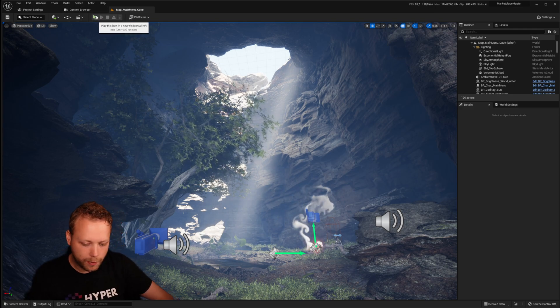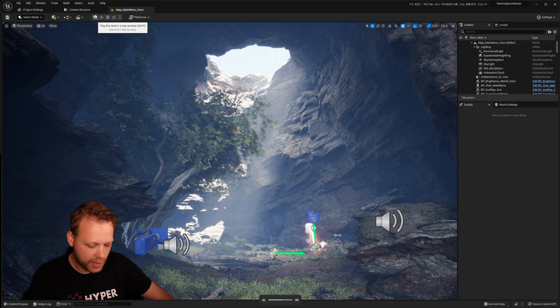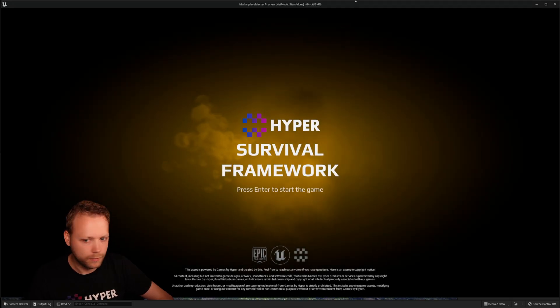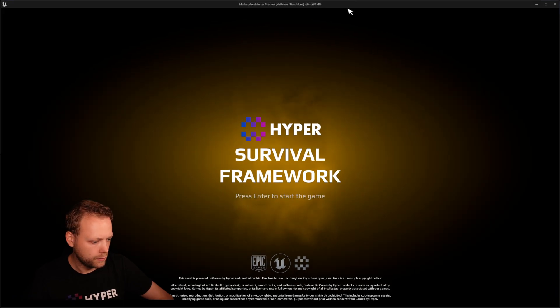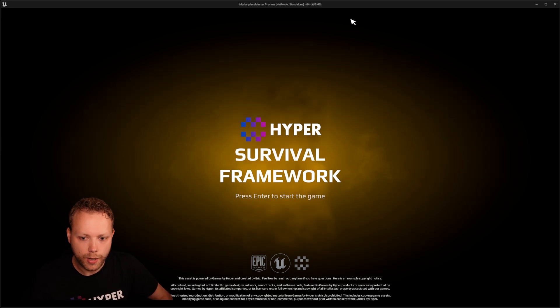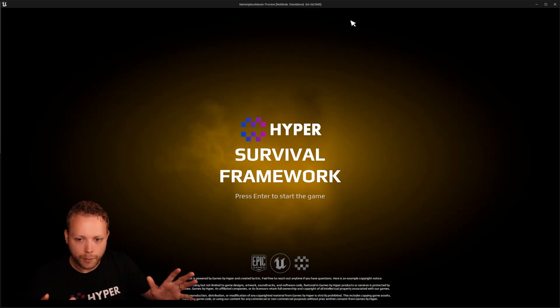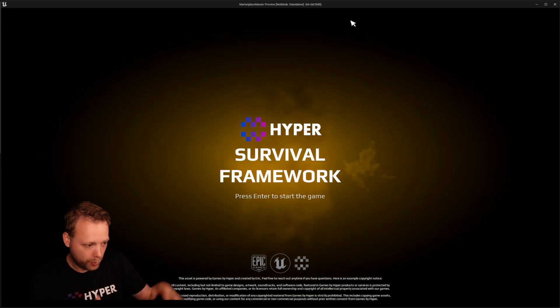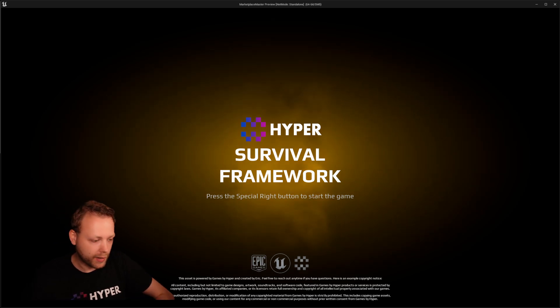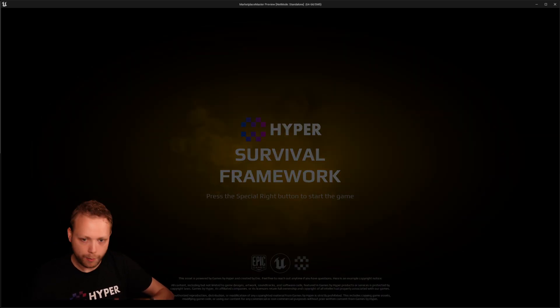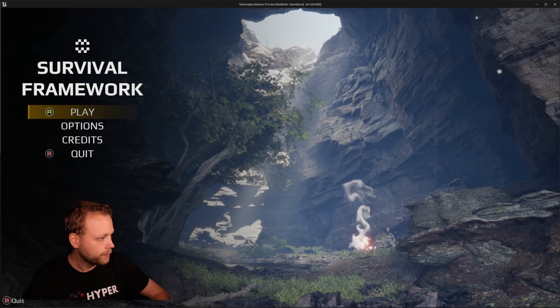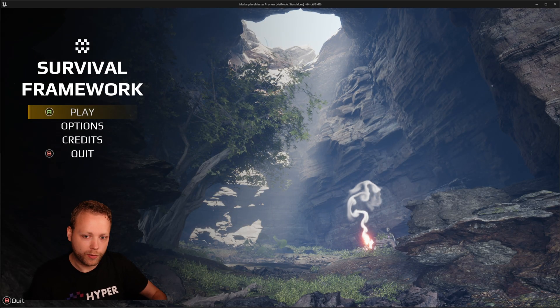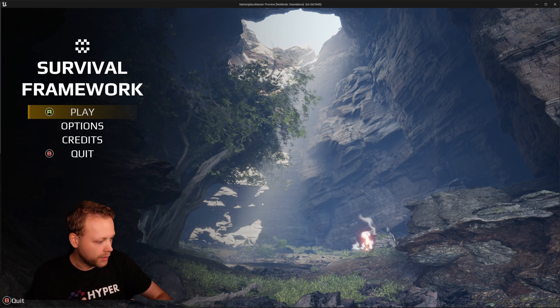I'm going to press play and I think the sound should work. Nice. Okay. The first thing you notice is we have this startup screen with a press enter to start the game. But when I'm having the gamepad connected, it shows, okay, press the special right button. I just did. And what it will do, it will transition into this menu.